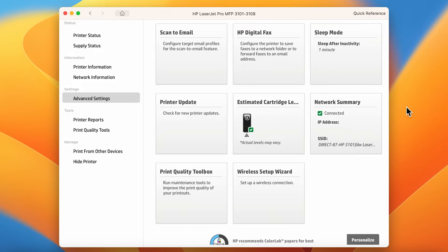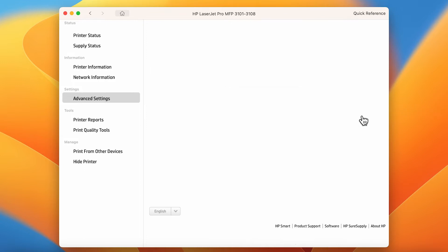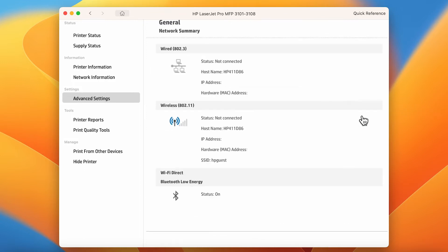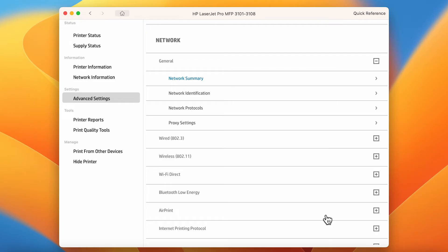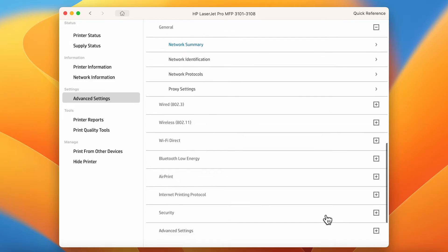Select Network Summary. From the General Network Summary page, scroll down to select Security.